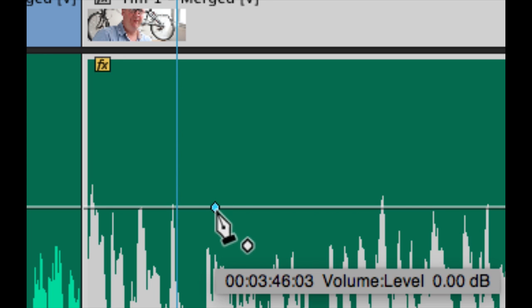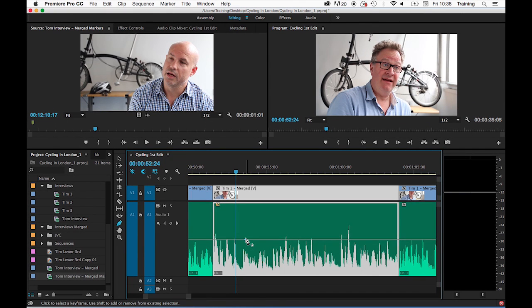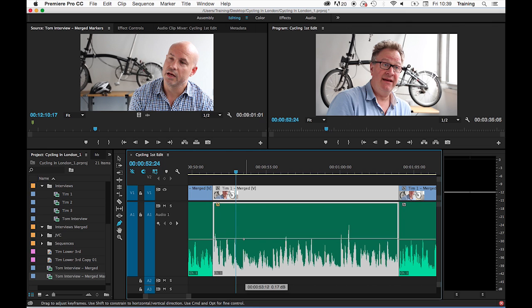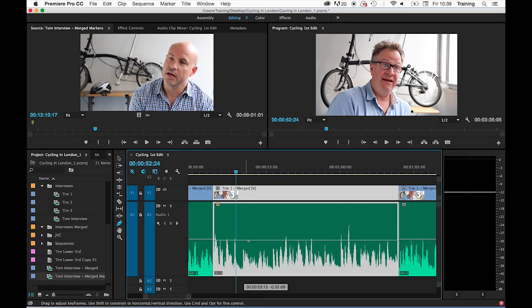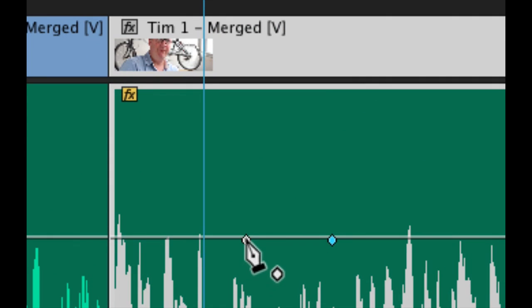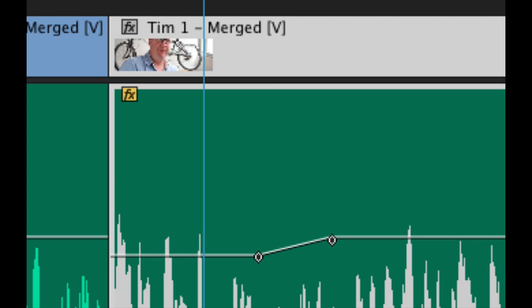One keyframe on its own effectively does nothing. If you adjust its level up or down, it just brings the entire clip level up or down. Keyframes have to work in pairs. So by adding a second keyframe and then clicking on either of those two keyframes and adjusting them up or down, suddenly you get a fade.